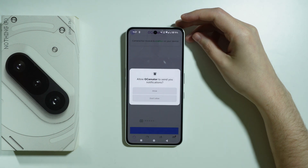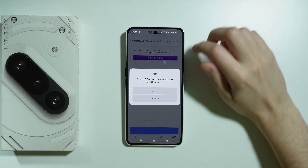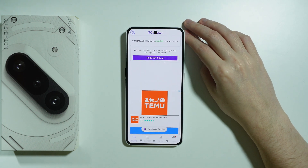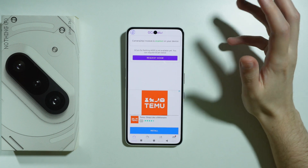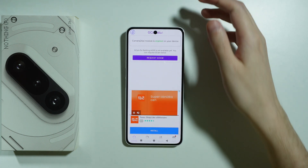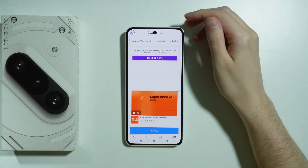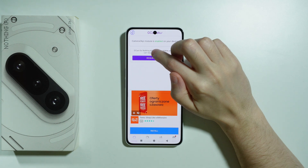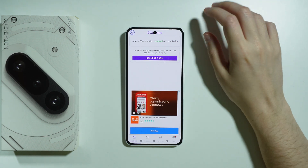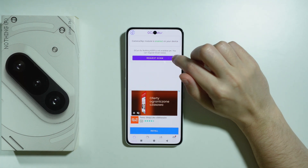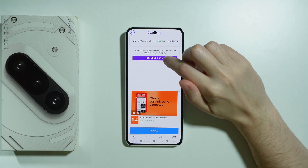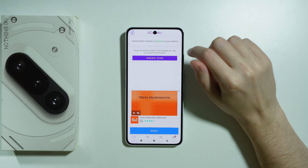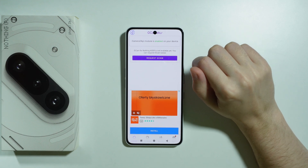There is also an option to get the GCam from other phones, from older phones, if it's possible of course. We have the information that Camera2API module is enabled, which is a good thing, but unfortunately at this moment the GCam for Nothing Phone 3a seems to be not available yet.